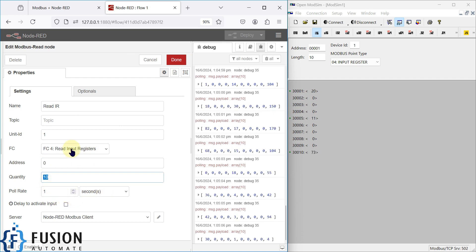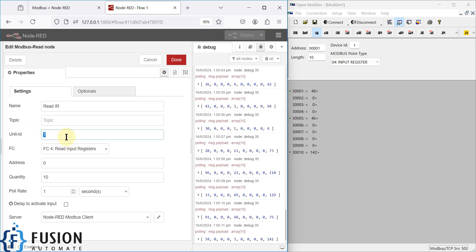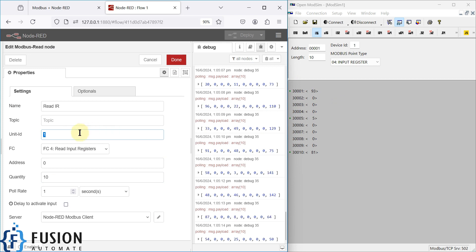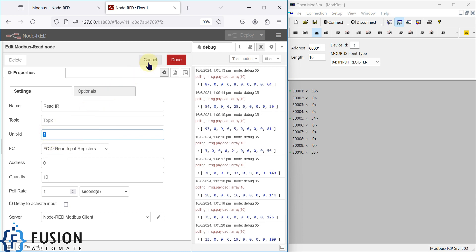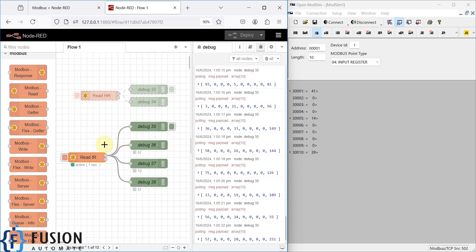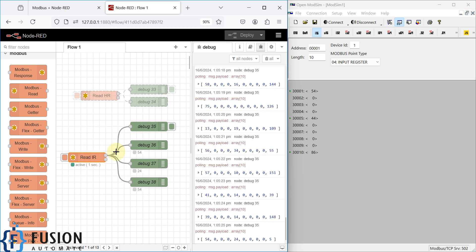This is how you can use Node-RED to read the input register data of any Modbus TCP device. You can specify the starting address, the quantity, the poll rate, and what type of data to read — in this case, input register. You can also specify the unit ID, which is useful if you have multiple devices with different unit IDs, so it will only read data from that specific device.